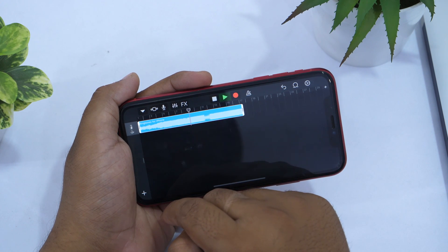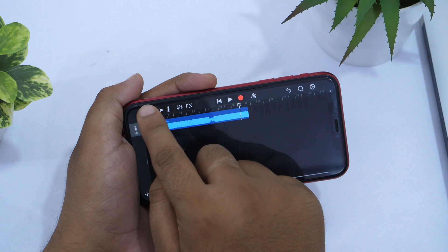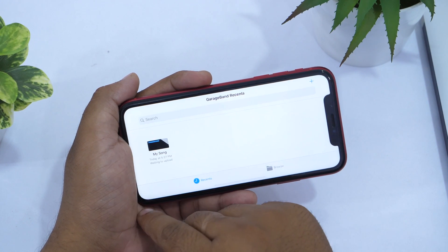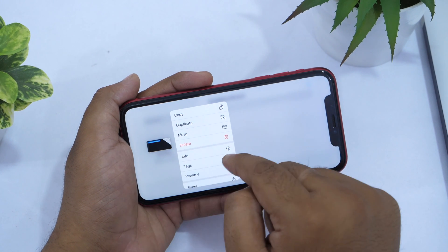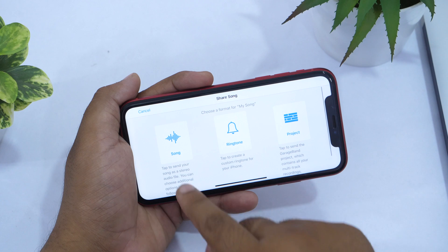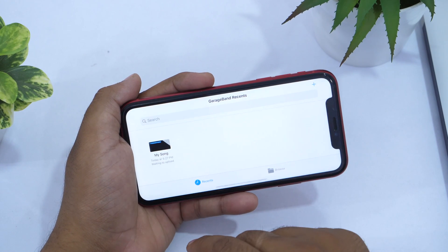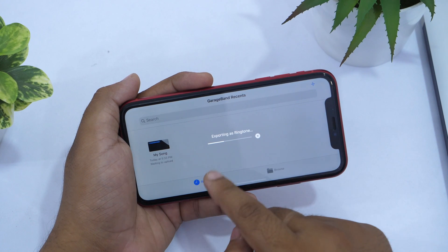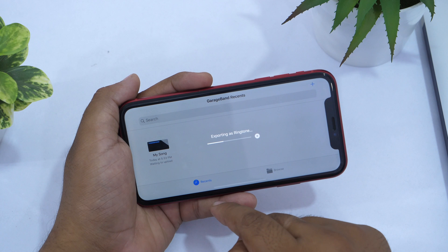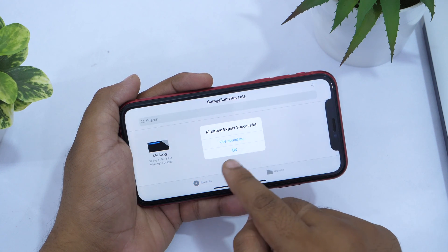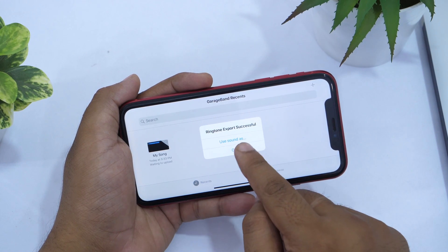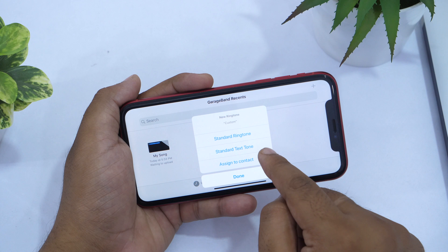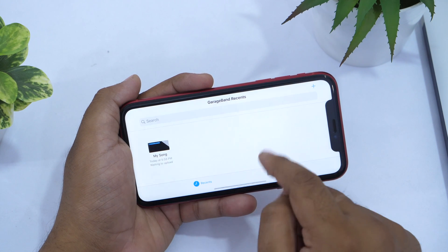Now it's time to export the custom ringtone. Tap the file-like icon in the top left corner — this is the save button. Tap and hold on the file to bring up the options, select Save, and on the next screen tap Ringtones. You can rename the ringtone and then tap Export. Once exported, if you want to set it as your standard ringtone, tap Set Ringtone As and select Standard Ringtone or Standard Text Tone depending on your choice.